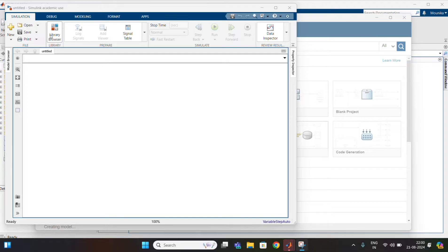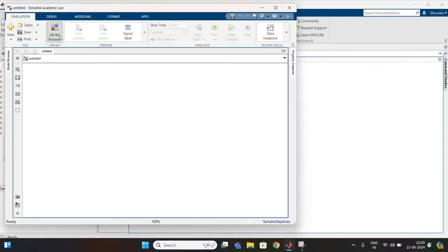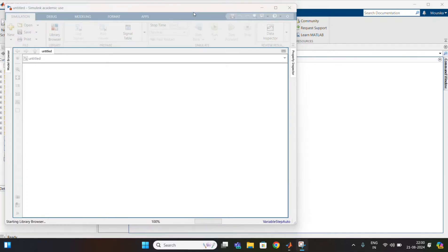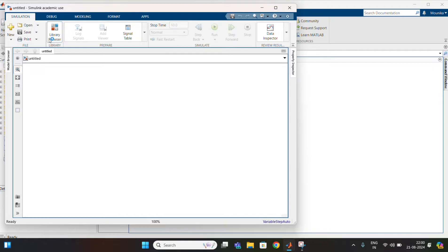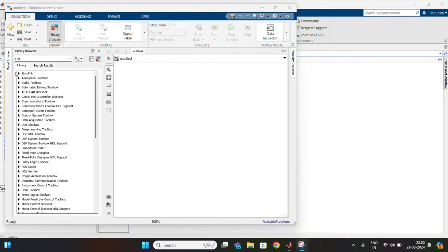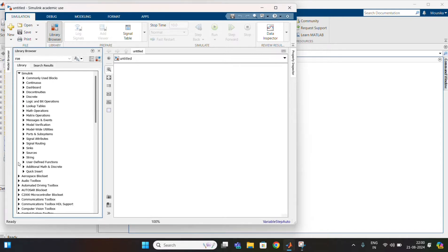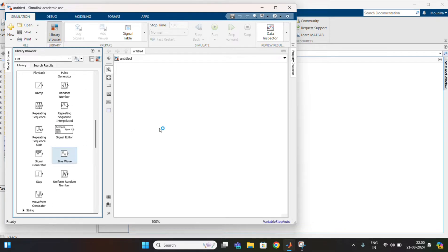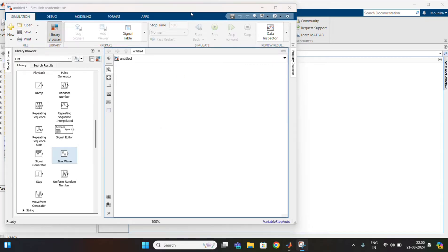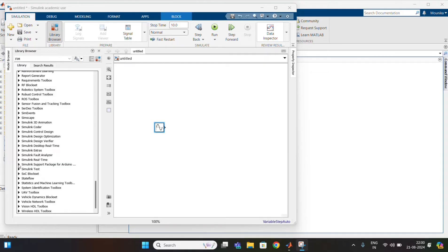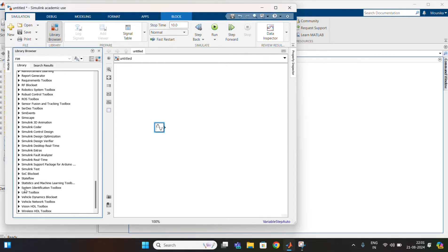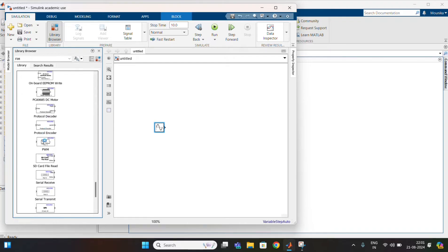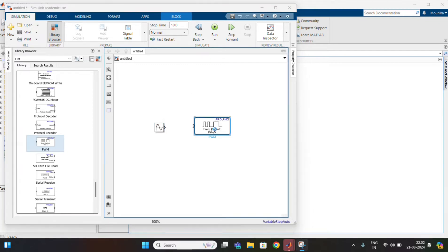First, open the MATLAB software and go to Simulink, click on the build model and we get a dialog box. In that, go to the library browser and click on Simulink. Now go to Sources and drag the sine wave generator and drop it in the model. After that go to the Simulink support packages, click on Common, drag the PWM block and drop it in the model. Connect the blocks as shown here.